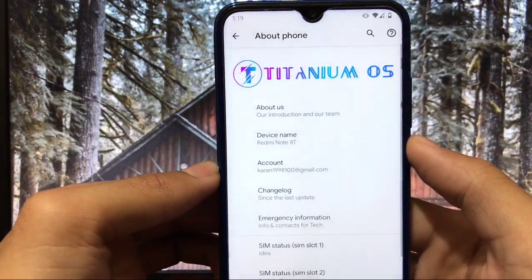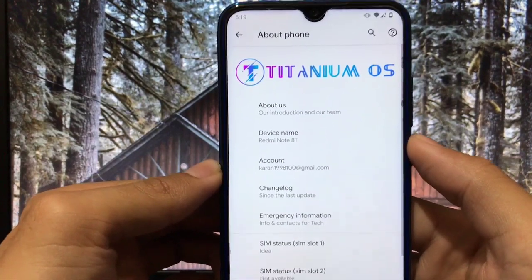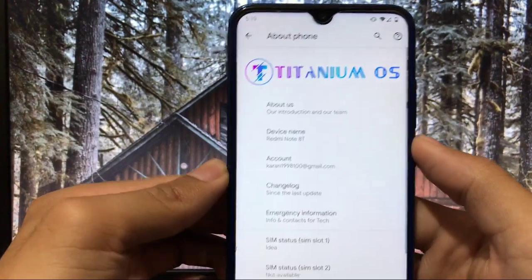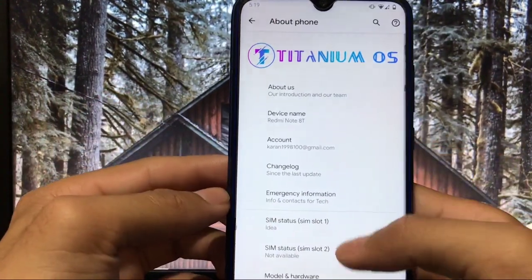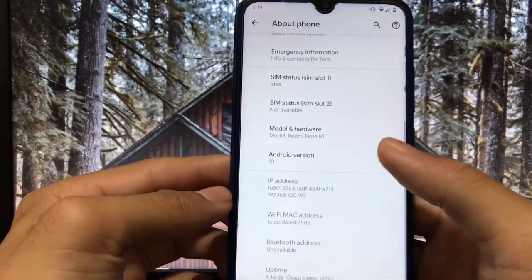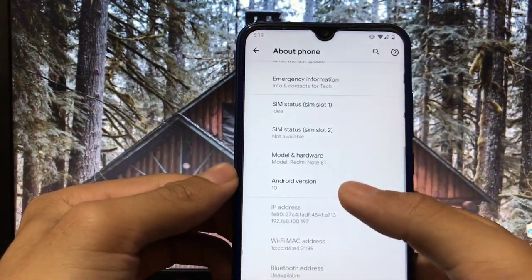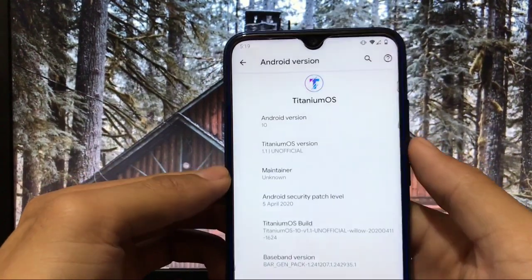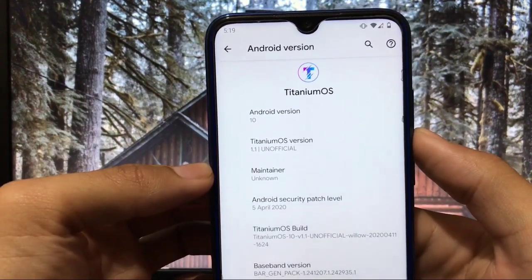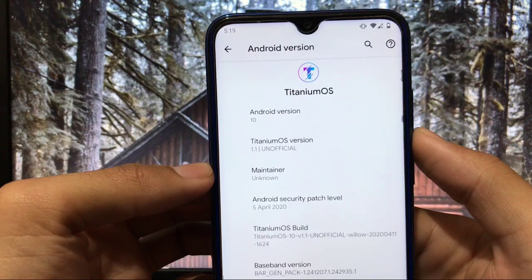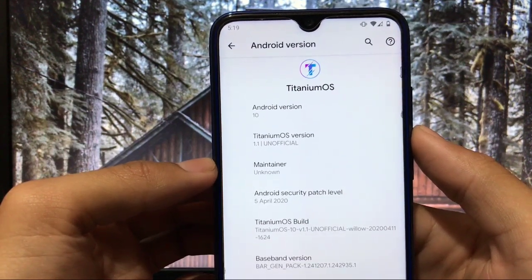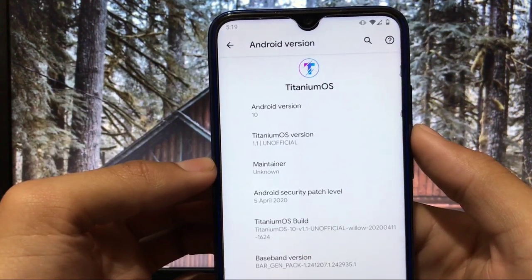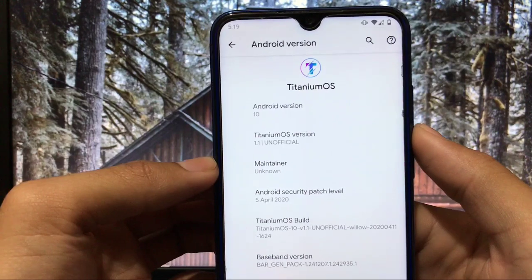It is showing my device name is Redmi Note 8T but my device is Redmi Note 8. Don't worry about that because it's a unified build so these things can happen. When you go to Android version you can see this is based on Android 10, an unofficial build with security patch of 5th of April 2020, the latest security patch.